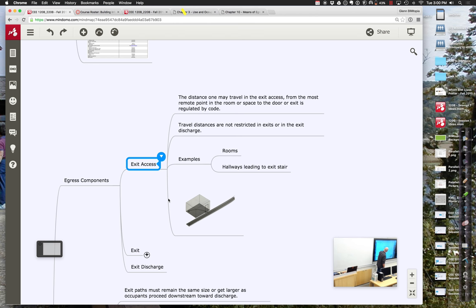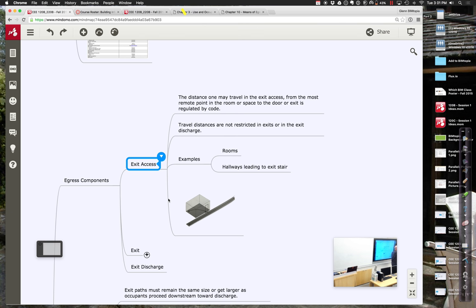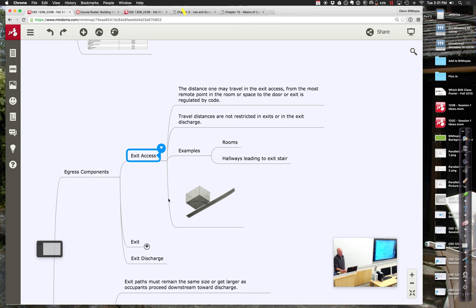The exit access distance is limited by code — it could be a room or a hallway. What's considered the exit is interesting: it could be a doorway going outside, or in the case of a multi-story building, just getting you to an enclosed fire-safe stairway. The limit is roughly 200 linear feet for an unsprinklered building, or 250 linear feet for a sprinklered building. If longer than that, we must provide a second means of exit — it's always good to have more than one, in case a pathway is blocked.